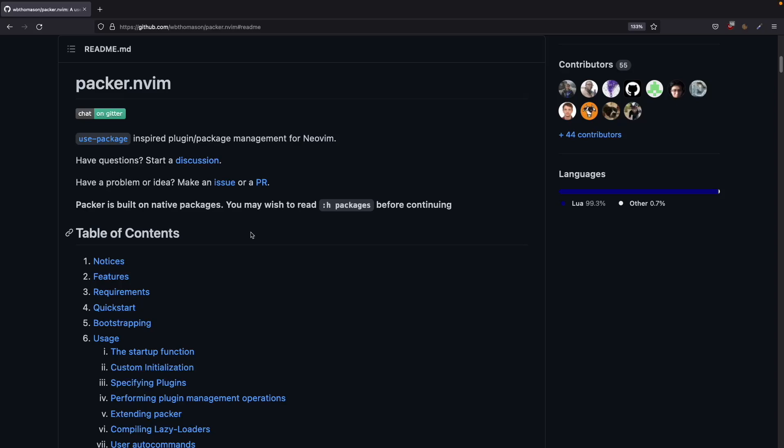In this video I'm going to show you some modifications for Packer. First I will show you how you can automatically install Packer if it is not installed. This is helpful when you are cloning your configuration on another computer, so it will automatically install Packer.